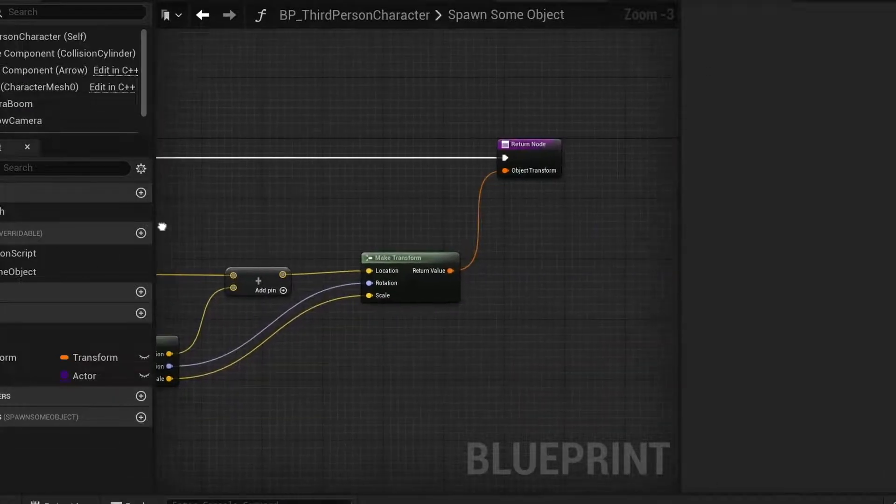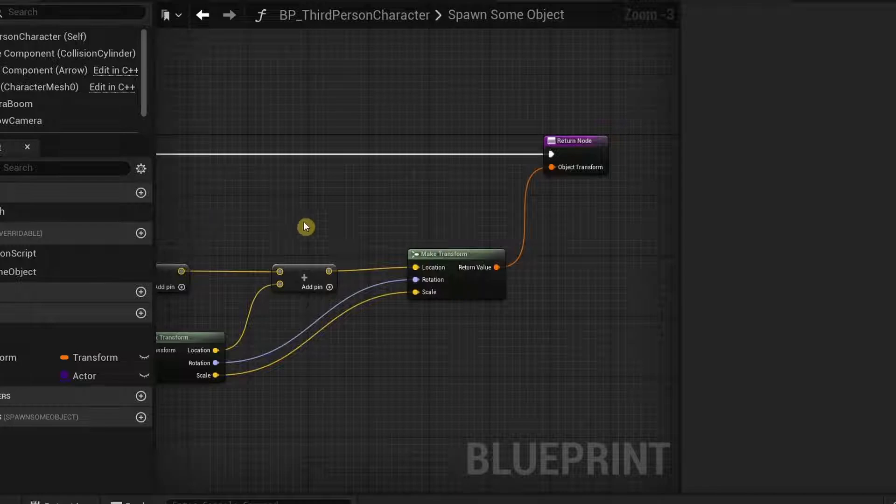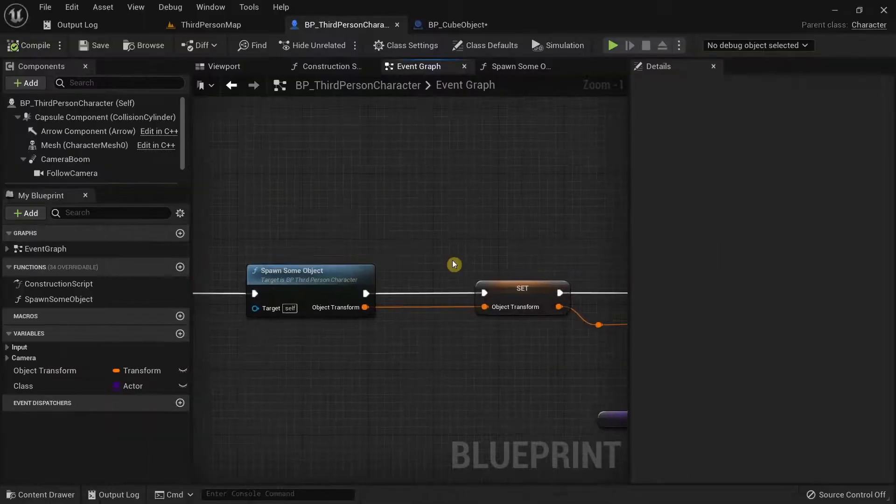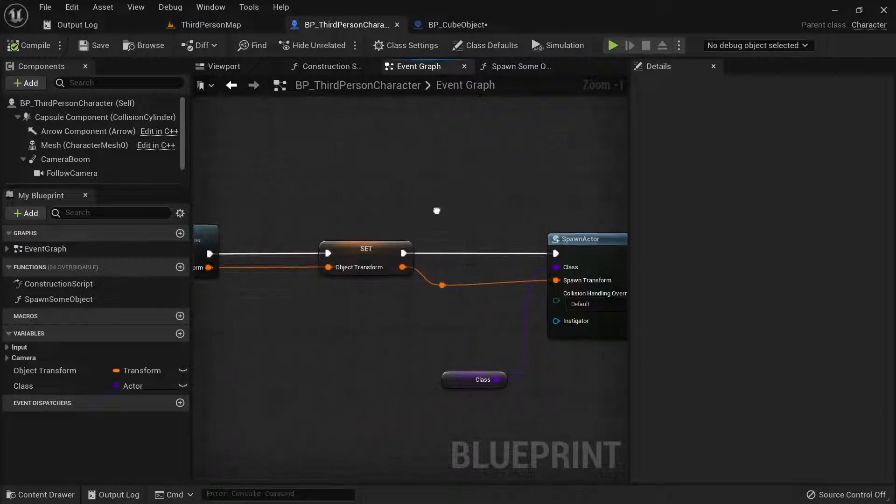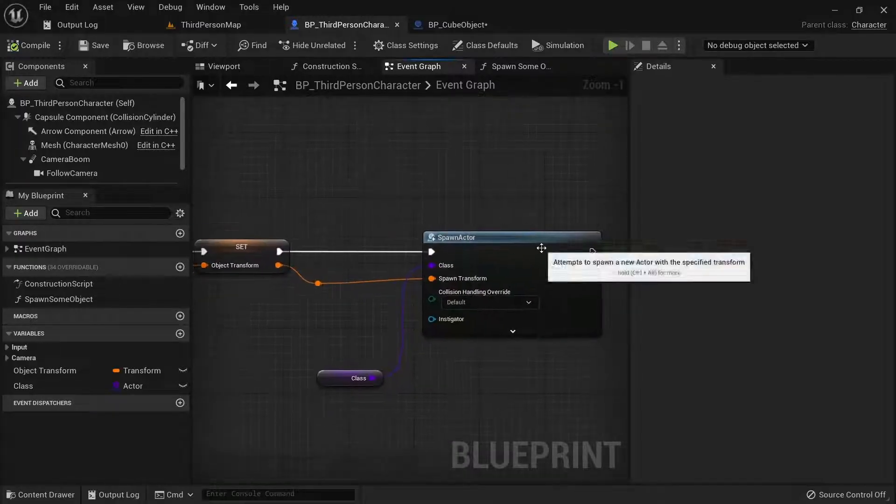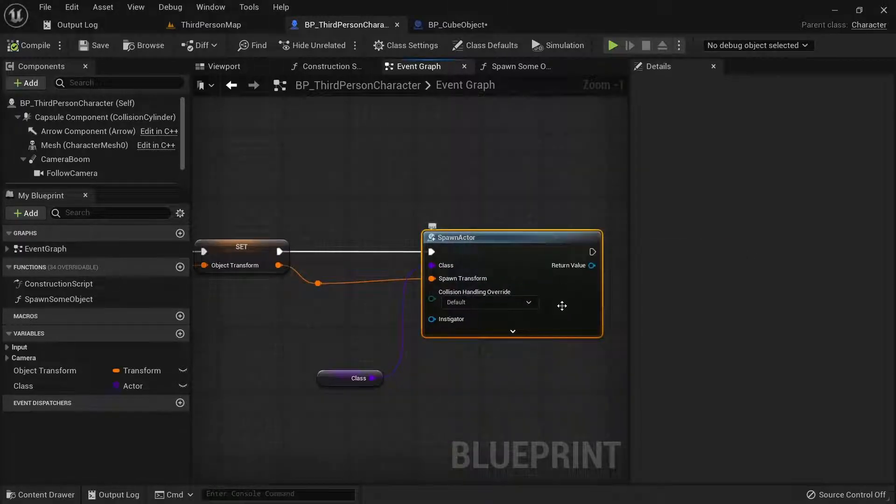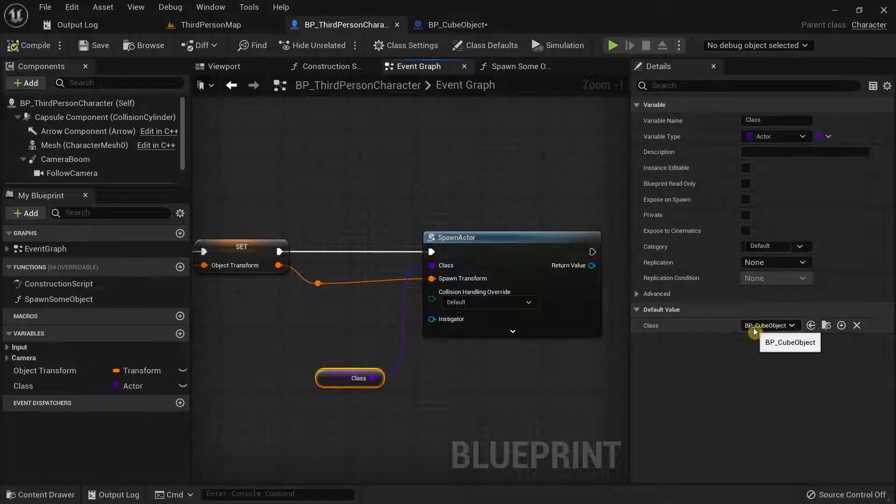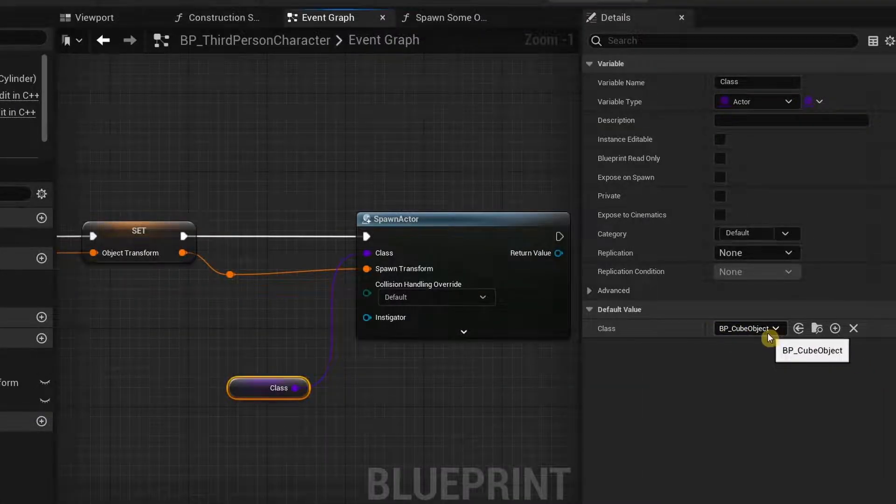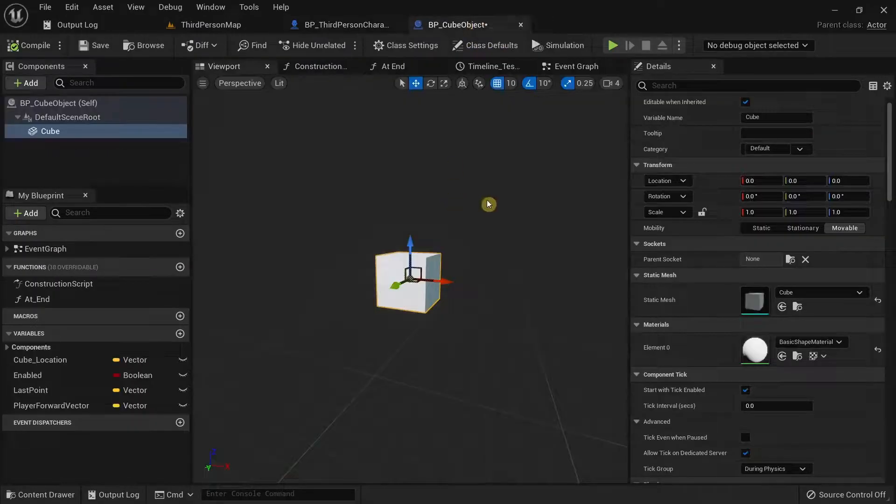You are basically calculating the distance at which the cube needs to get spawned and after we calculate, we pass the transform value to the spawn actor over here. And inside this class is the BP cube object and that blueprint is this one over here.